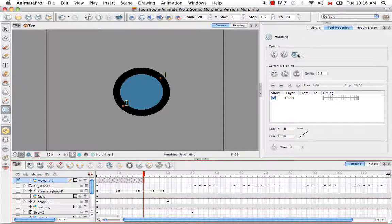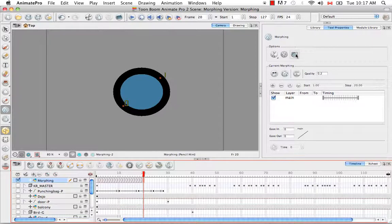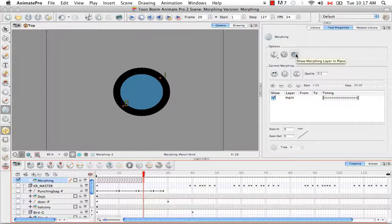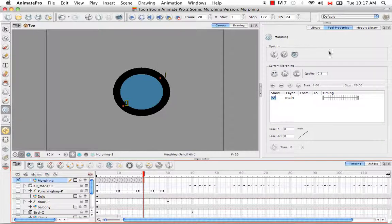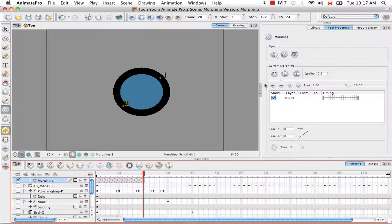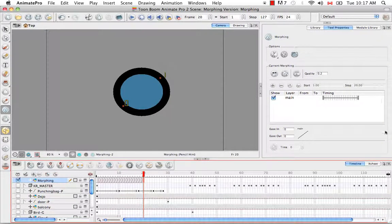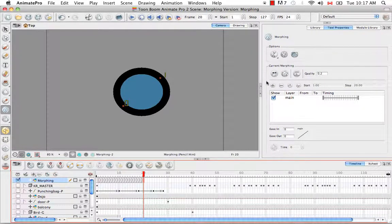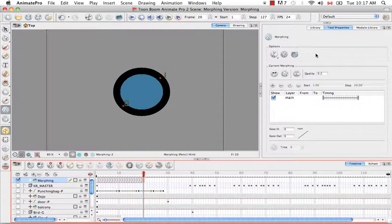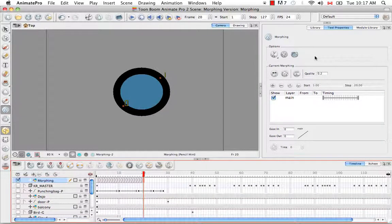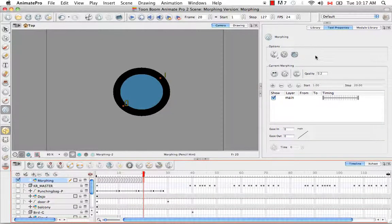This third button which only exists in Animate Pro we're not going to get into because this has to do with this section here which deals with morphing layers. We're not going to get into morphing layers in any of the video tutorials but you can learn more about them by referring to the Animate Pro user guide.